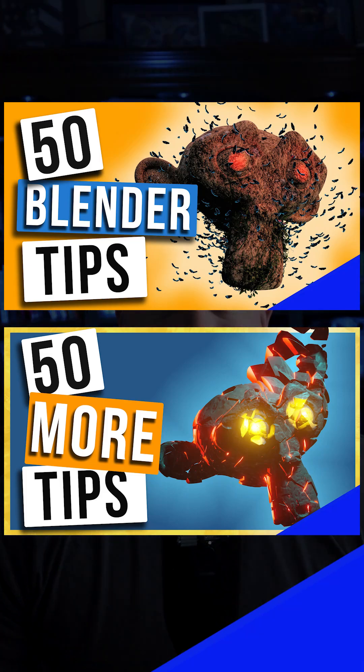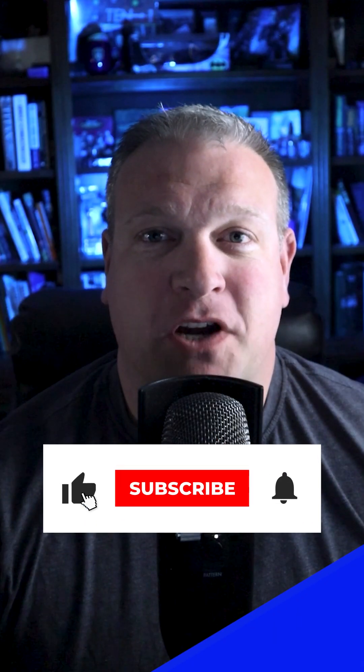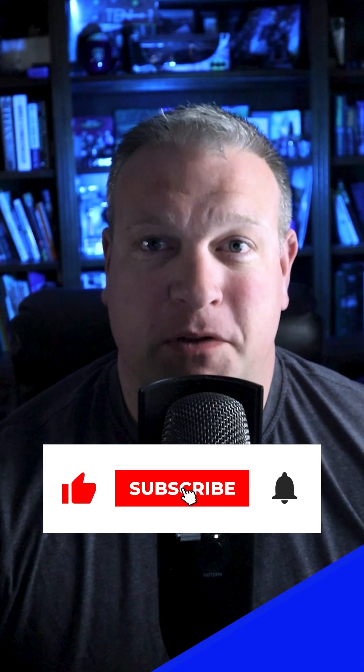Watch these two videos which each contain 50 Blender tips, and become a subscriber for even more Blender tips.